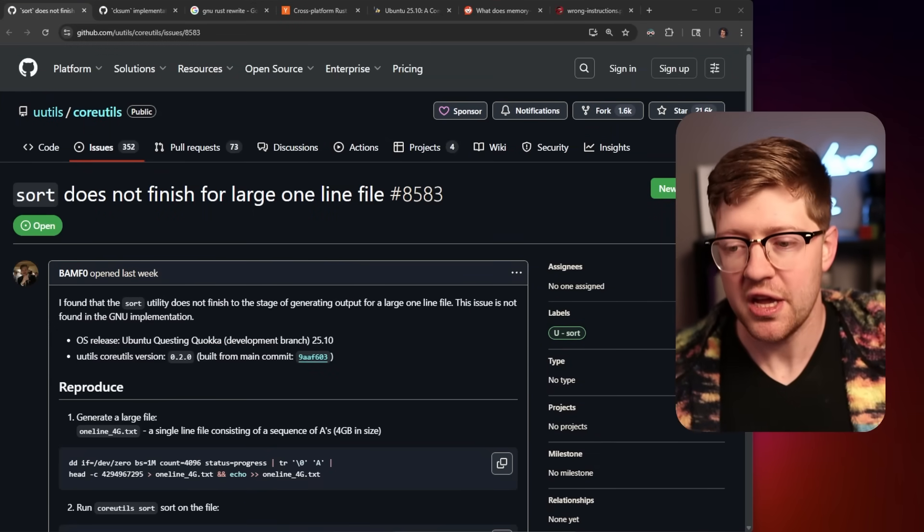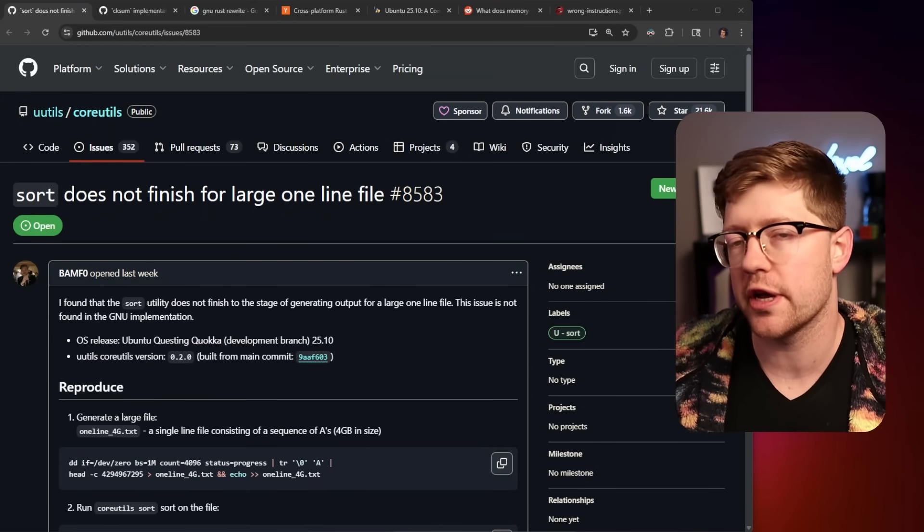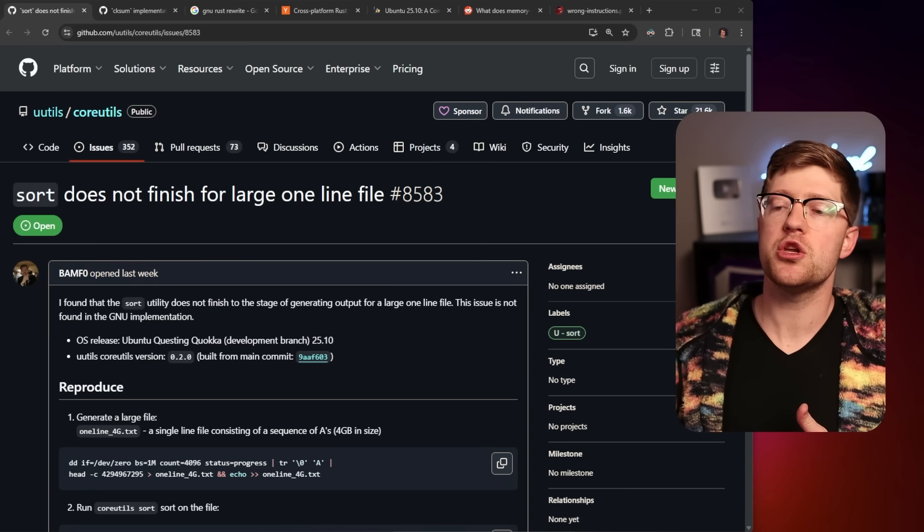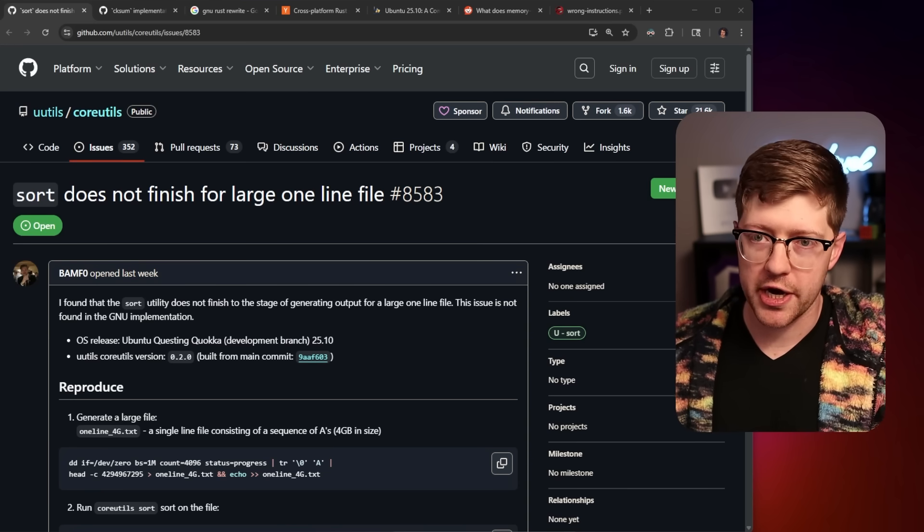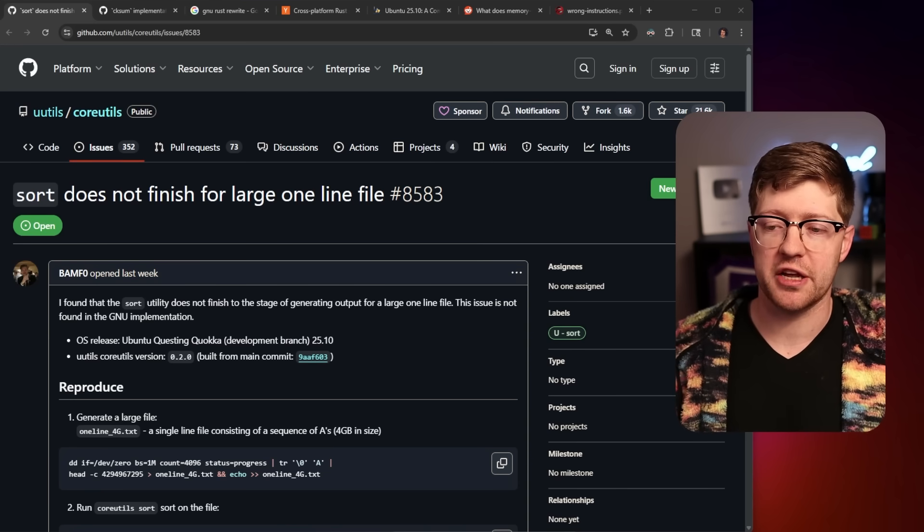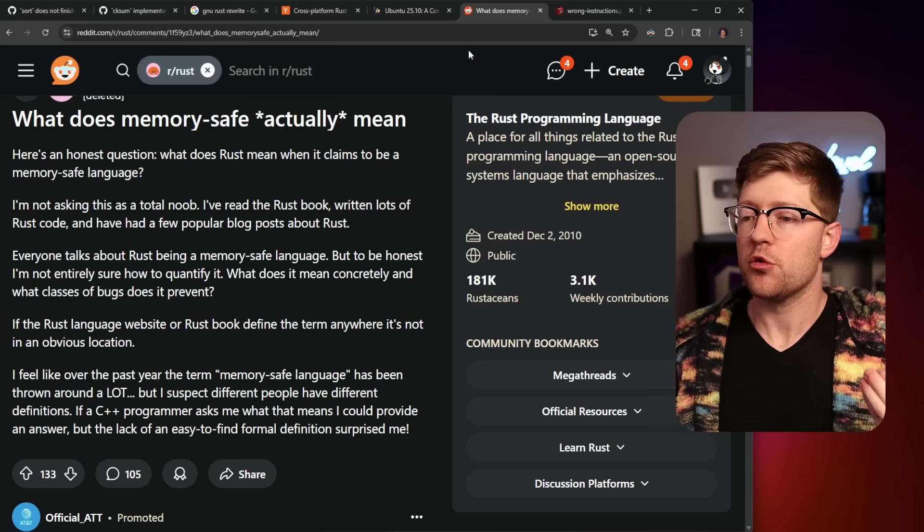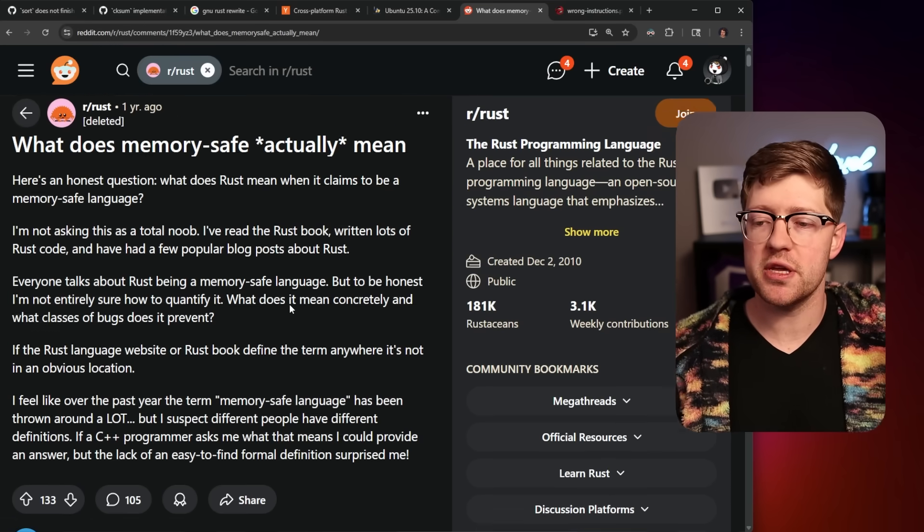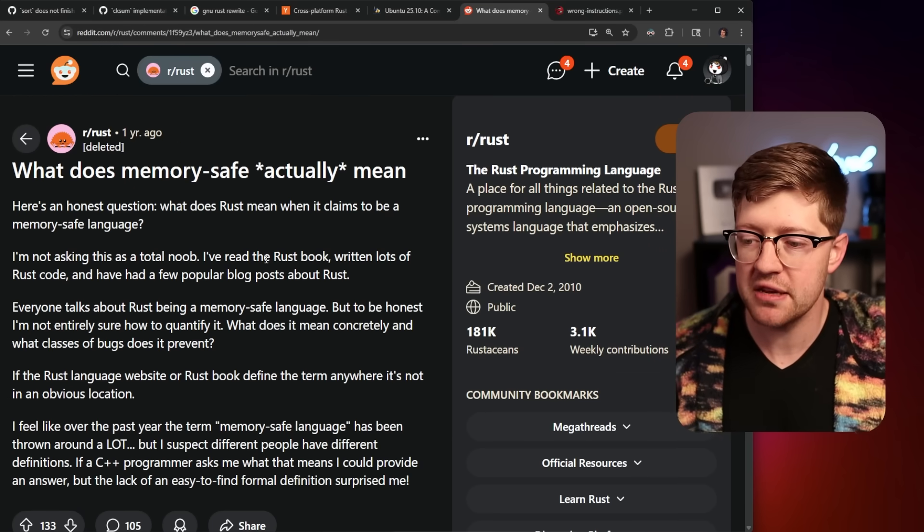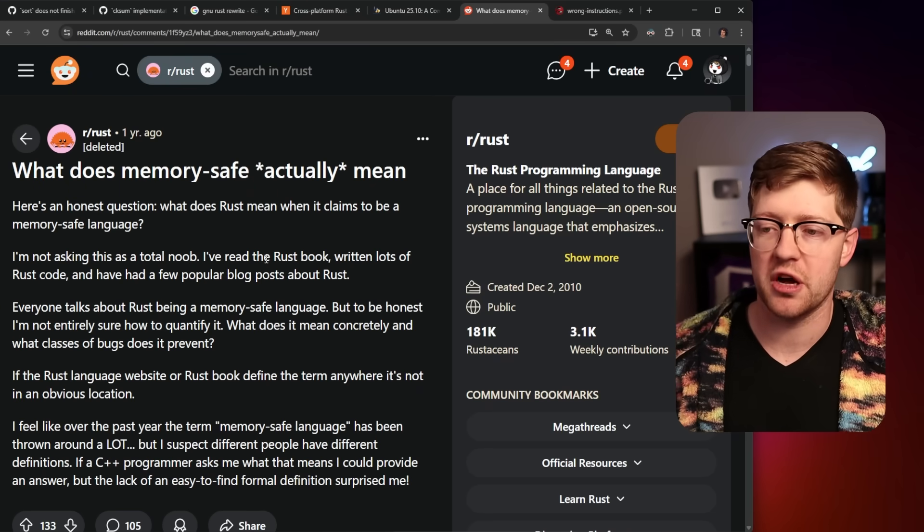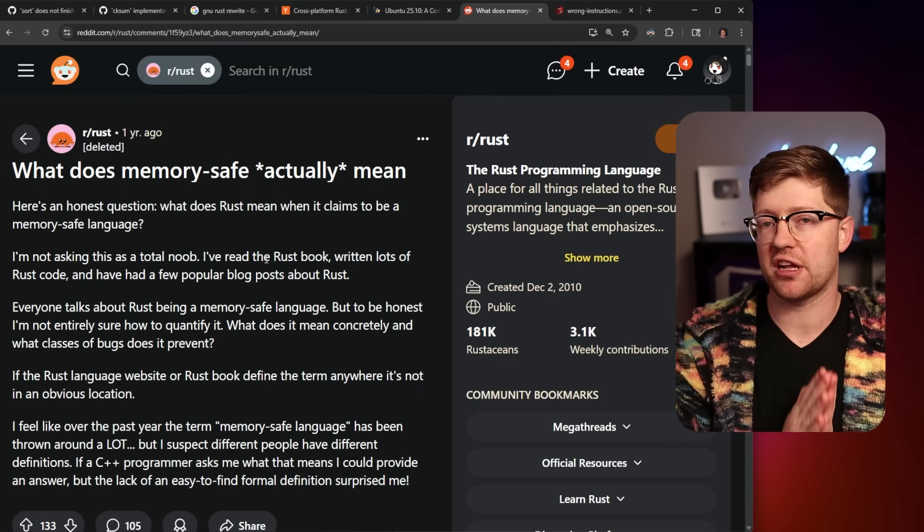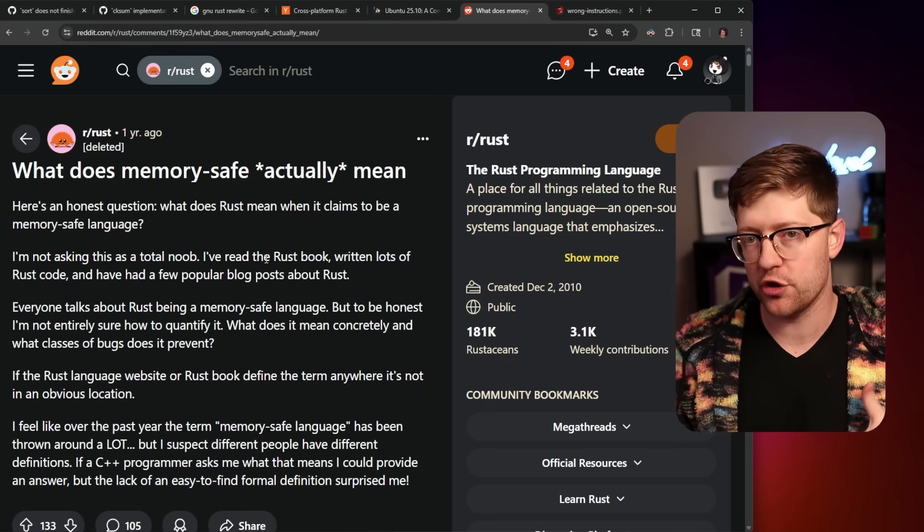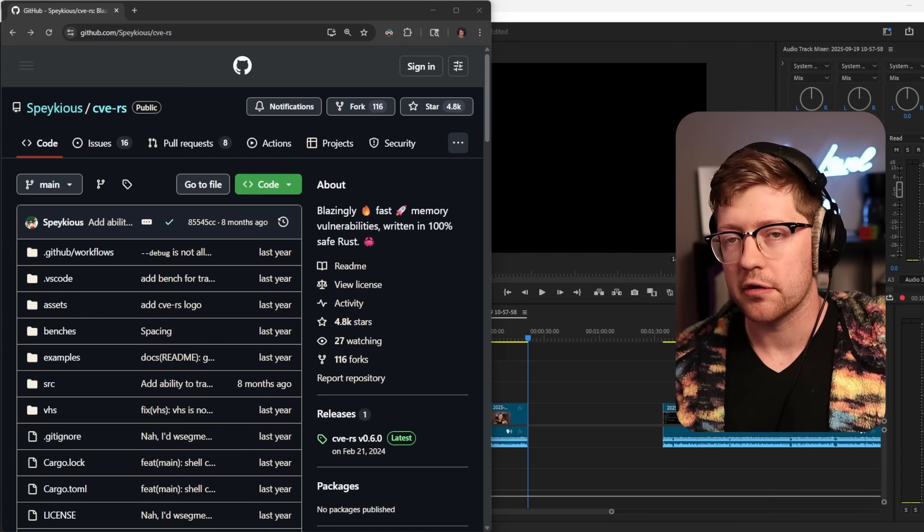Rust is causing a bit of a problem with Linux. If you're not aware, there is a huge movement right now in the GNU community to create a rewrite of all the core utils in Linux in Rust.